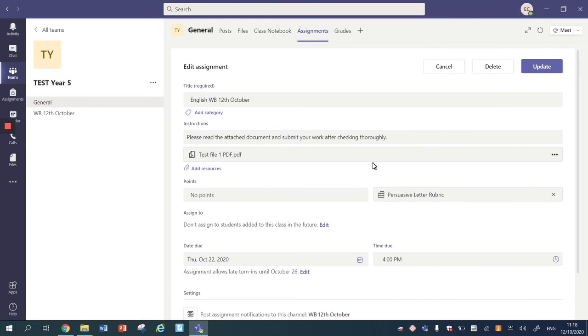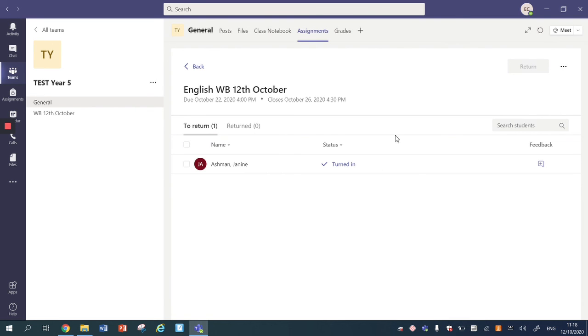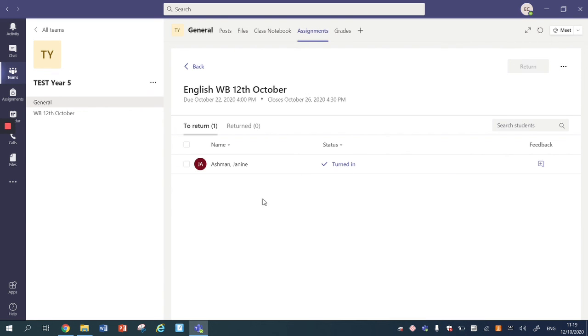Now to update my assignment with the rubric attached I'm just going to click update and that will immediately save the assignment here and I can see that I've got a piece of work which I'm going to mark against. I'm going to make a separate video for marking against the rubric now.